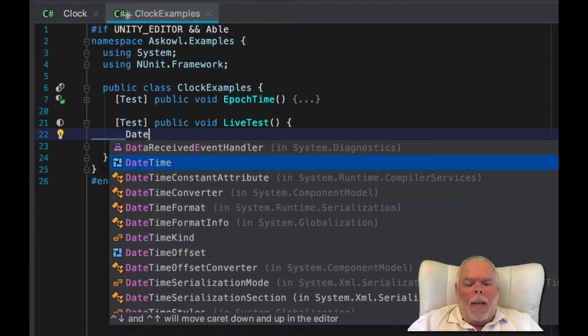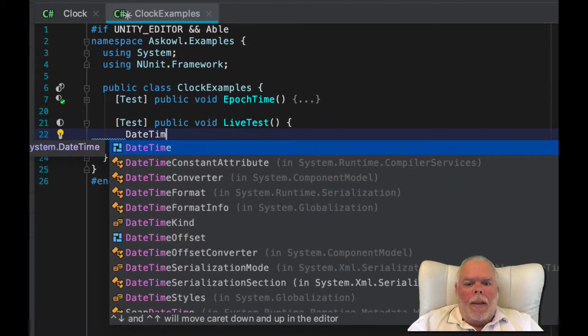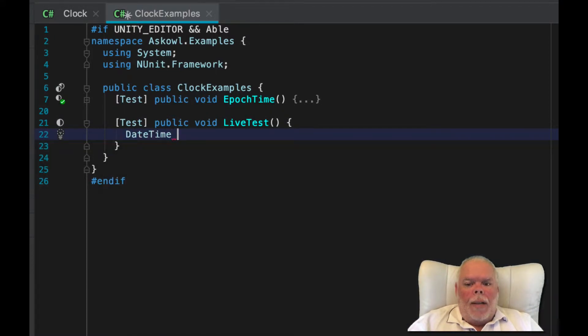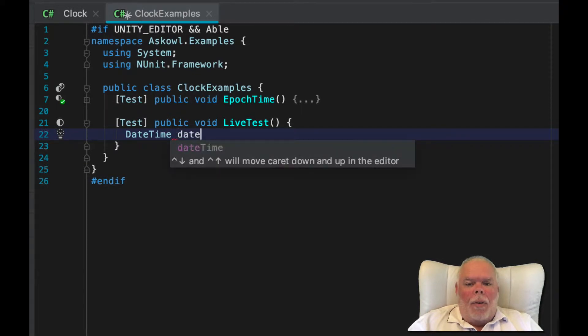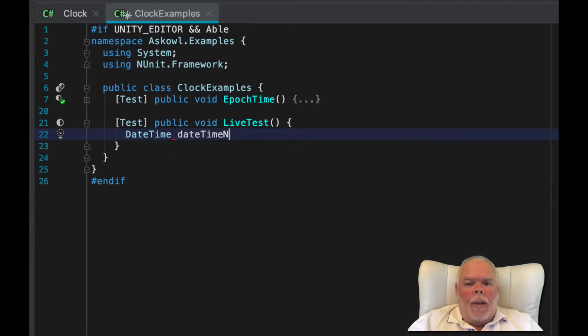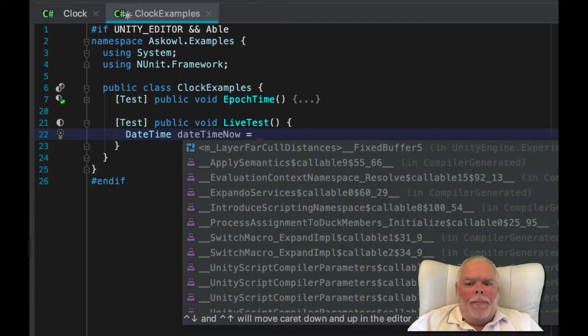So here is the .NET Datetime class, and we'll use it to get the time for now.